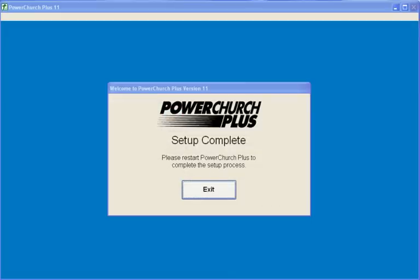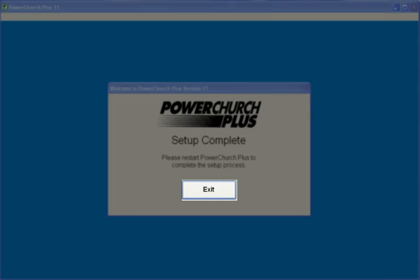If you have upgraded from a previous version of PowerChurch, your file conversion is complete at this point. Click Exit and restart PowerChurch.